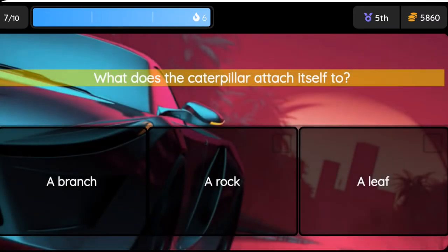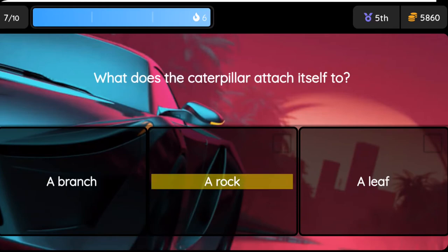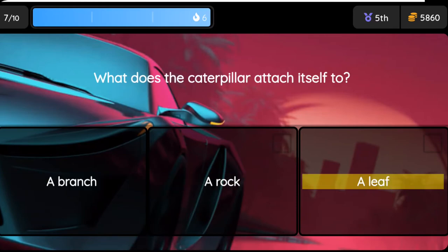Question: What does the caterpillar attach itself to? Option one: a branch, option two: a rock, option three: a leaf.